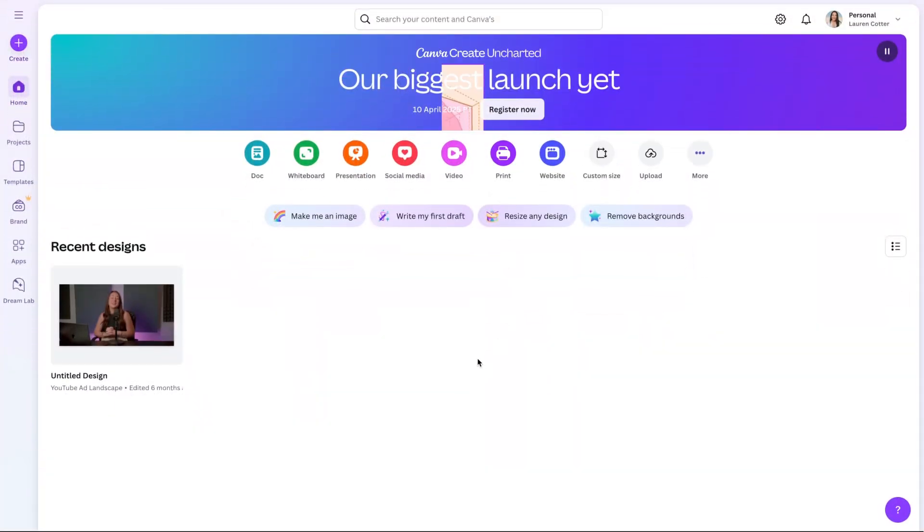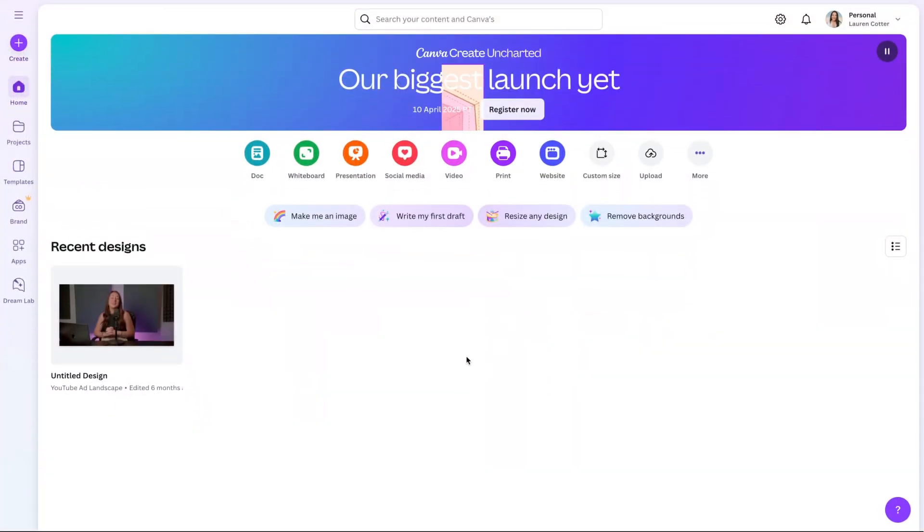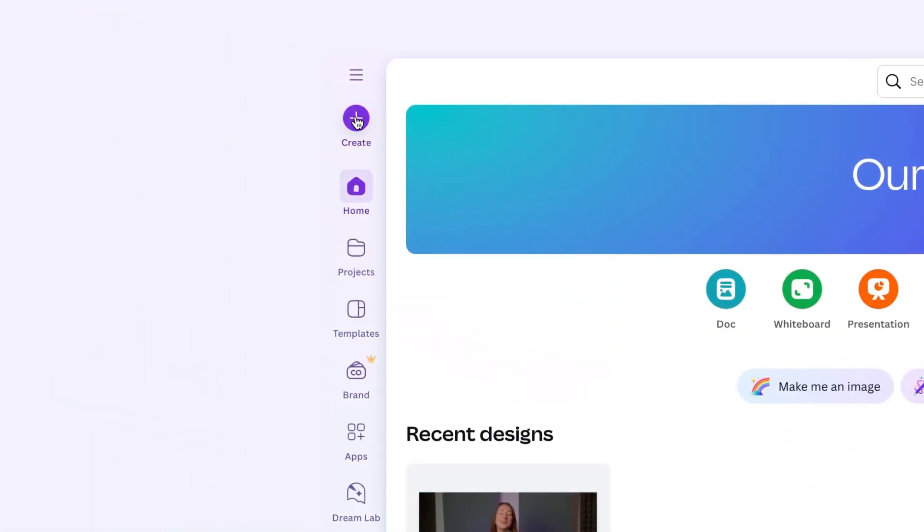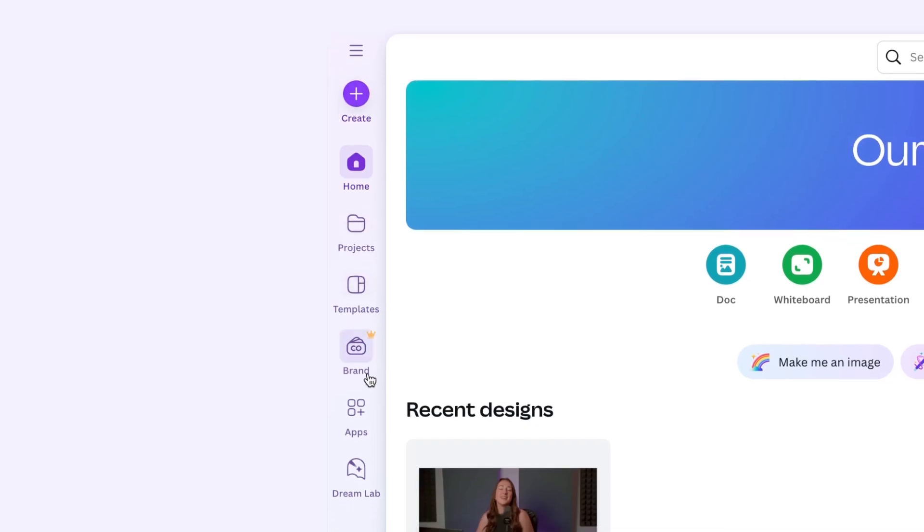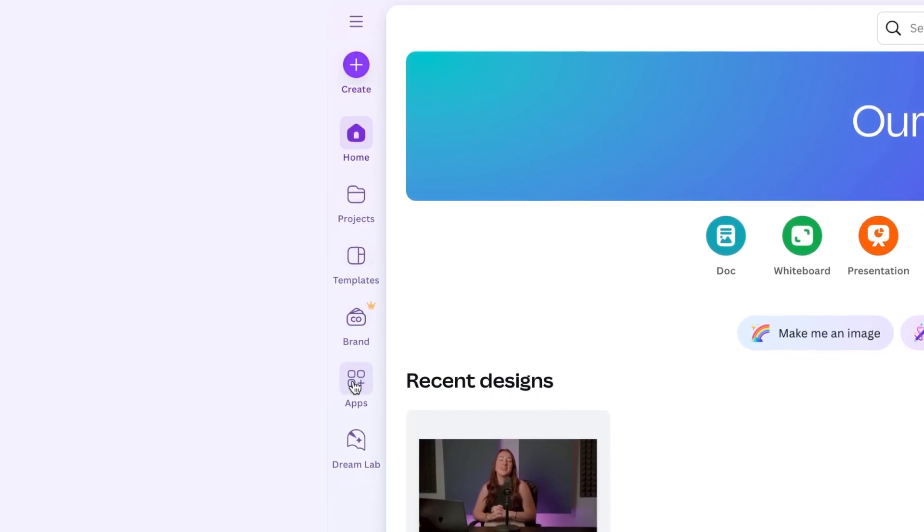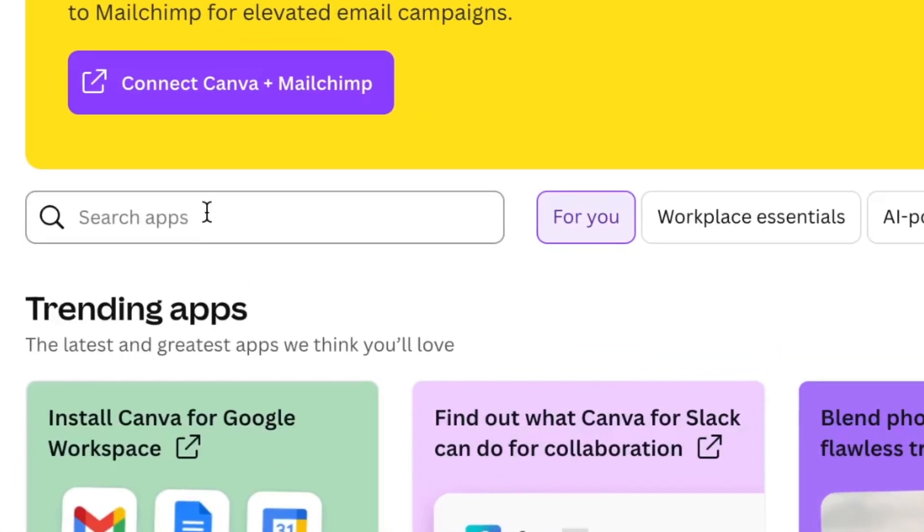To get started, let's open up Canva here and on the homepage, you're going to see the left toolbar and there's an icon for apps. So go ahead and click that.